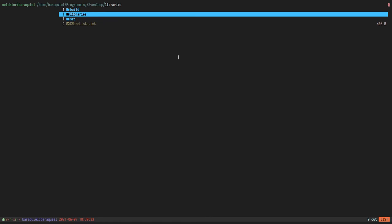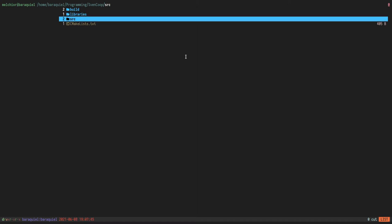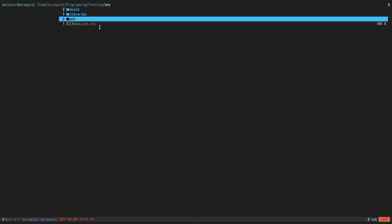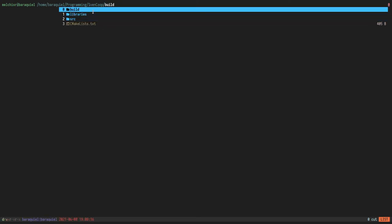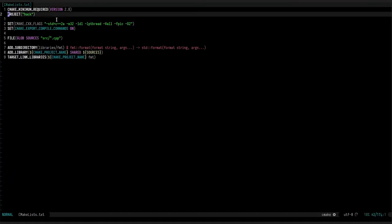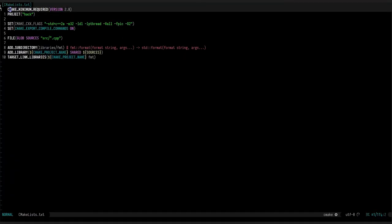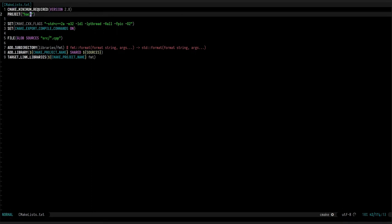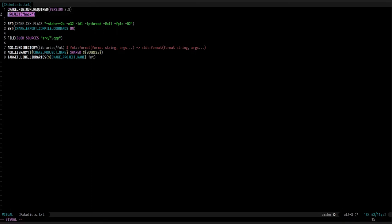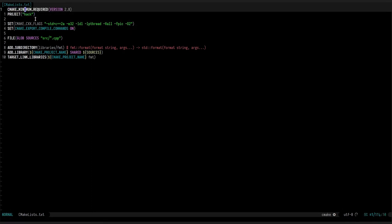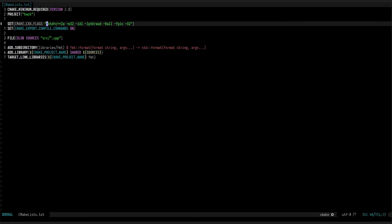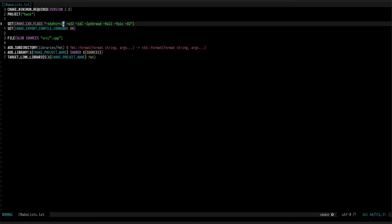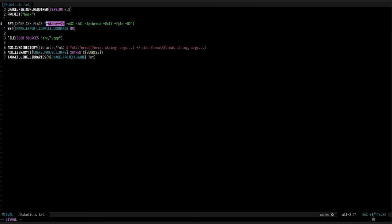We have a CMake list. Very standard. We set a minimum version name of the project. I want to call it hack. I'm going to be programming in C++20. I might switch to C++23 if support comes along in GCC.